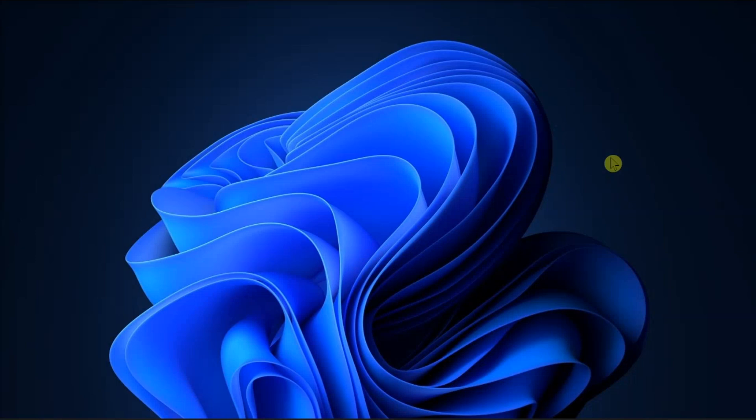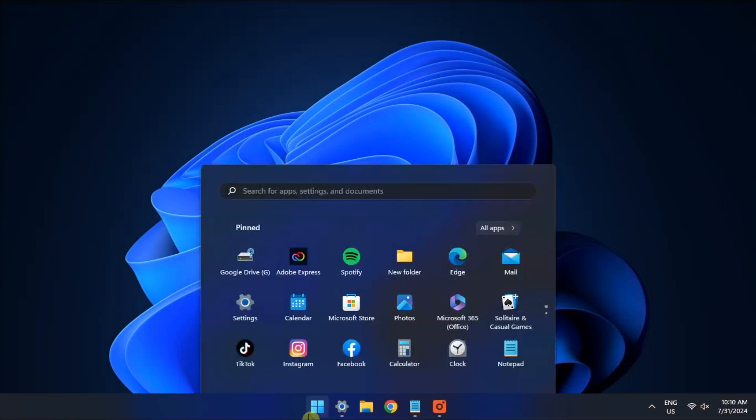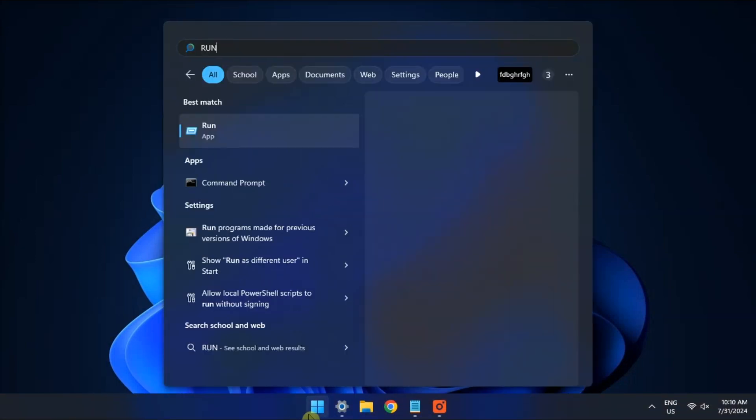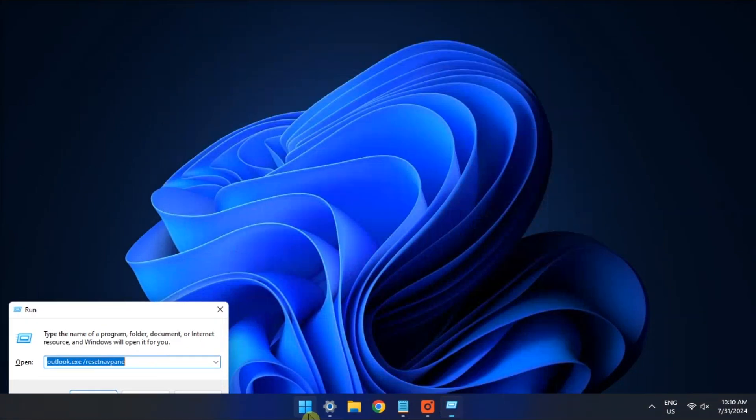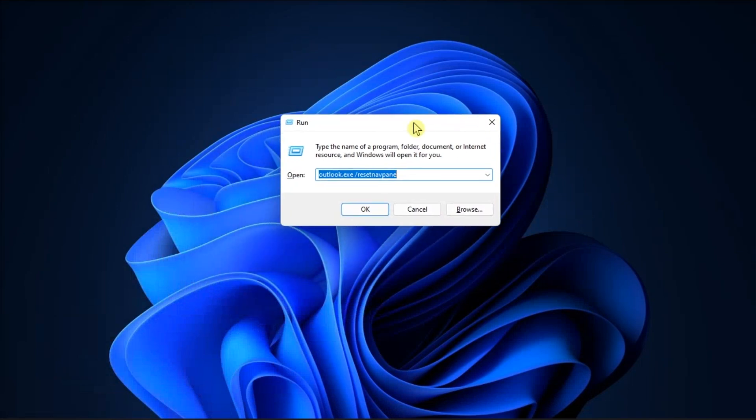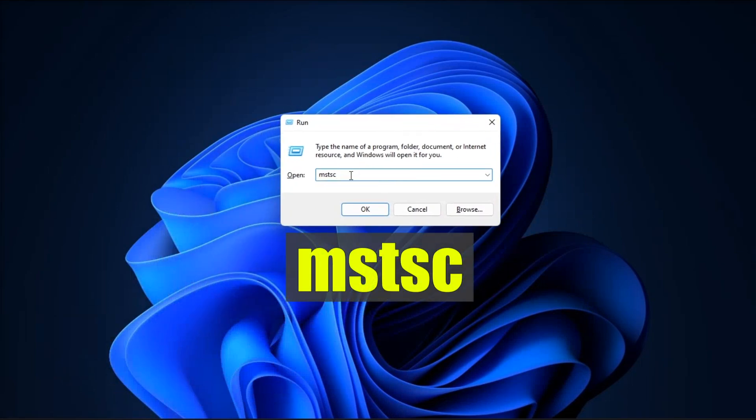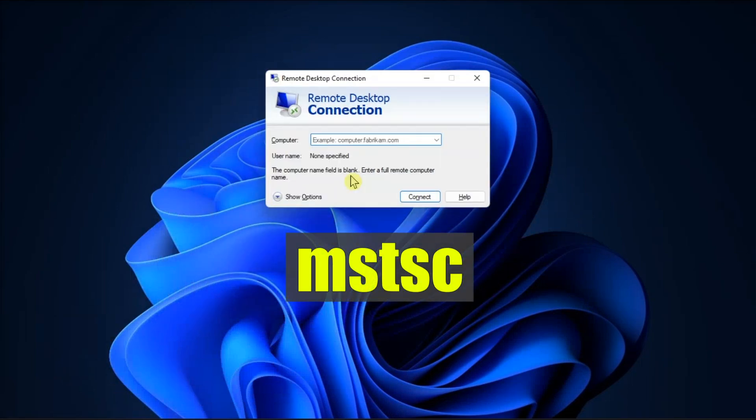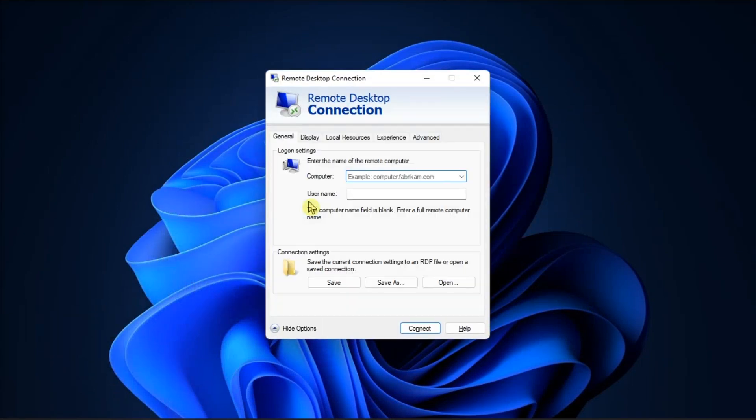Next, adjusting your Remote Desktop Display settings can easily help you fix the black screen issue. So all you have to do is search for Run, type in the following, click Show Options, choose Display tab.